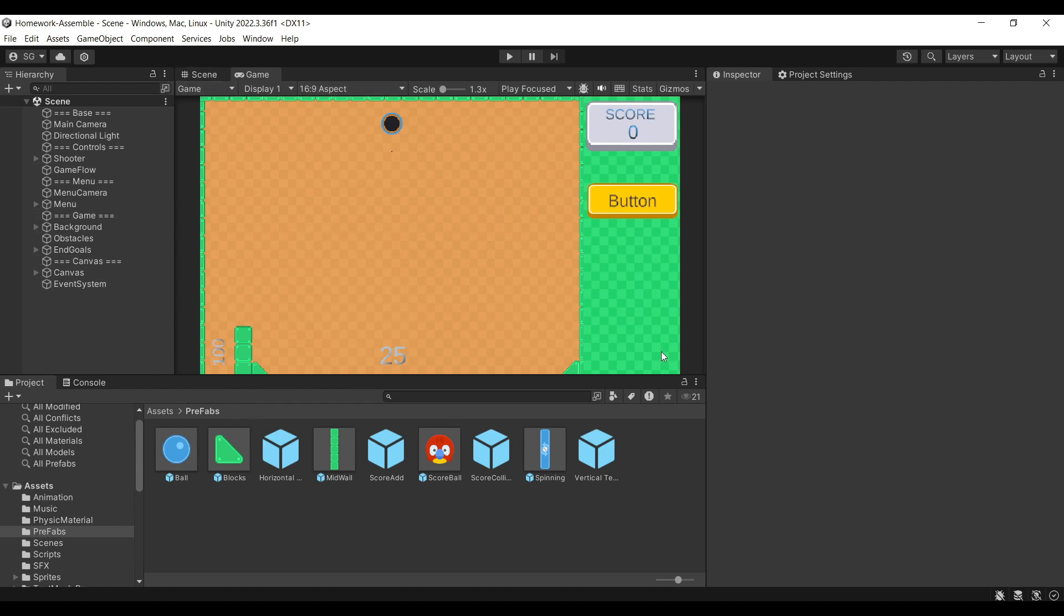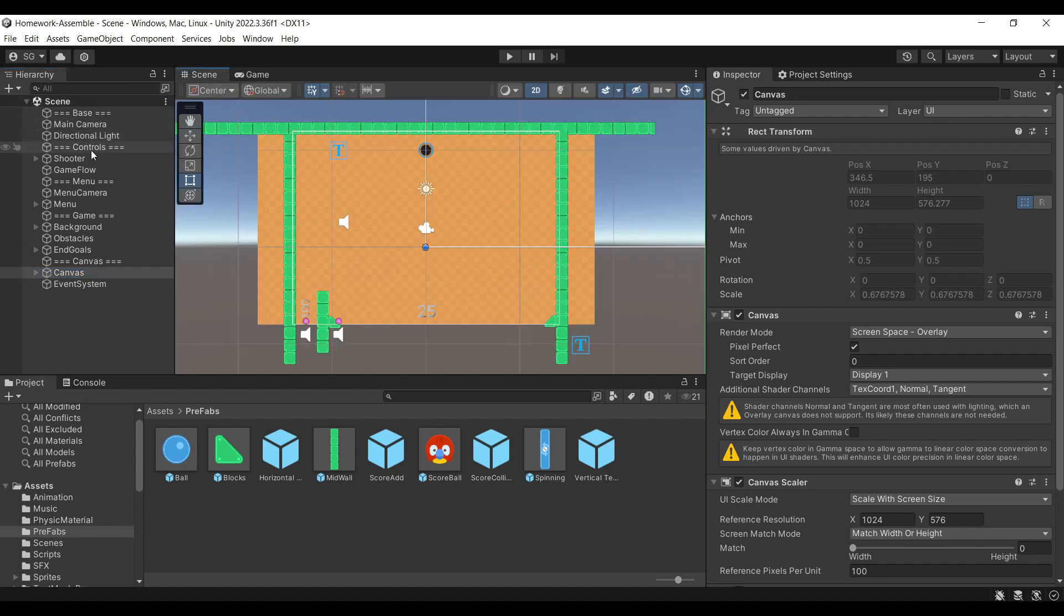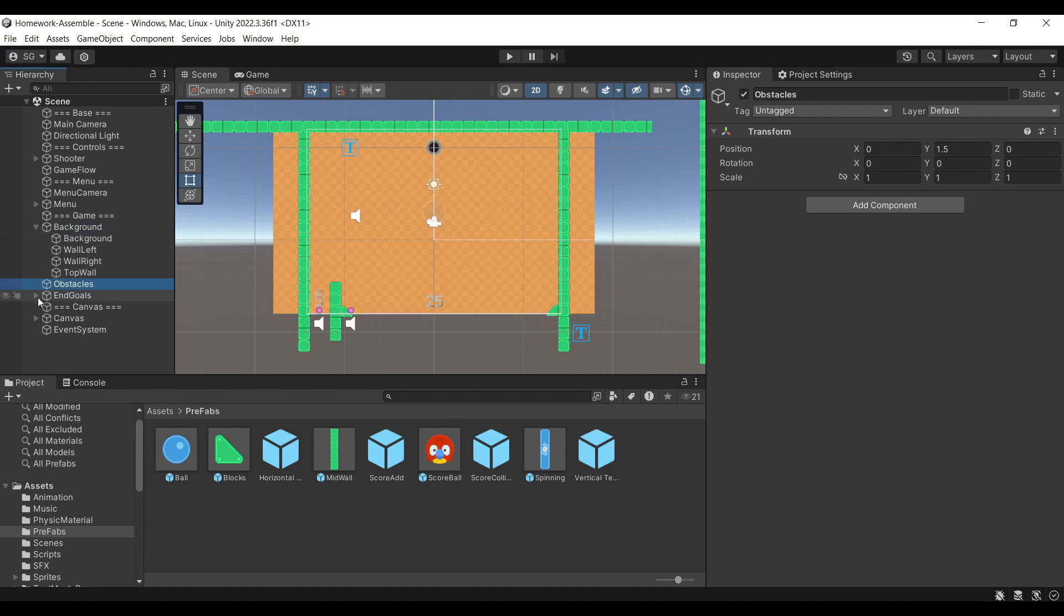We will have a UI that is controlled by this canvas. It will show you the score and this button that will control the shooting angle. If we go to our scene, we can actually look at our level.